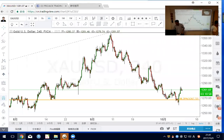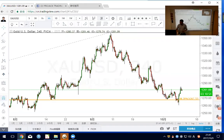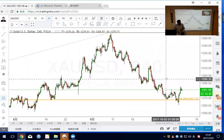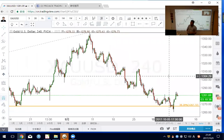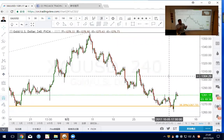This is Ricky, a colleague from the UK. Today is October 9th and we're going to cover two things: gaps, and how to trade inside bars.